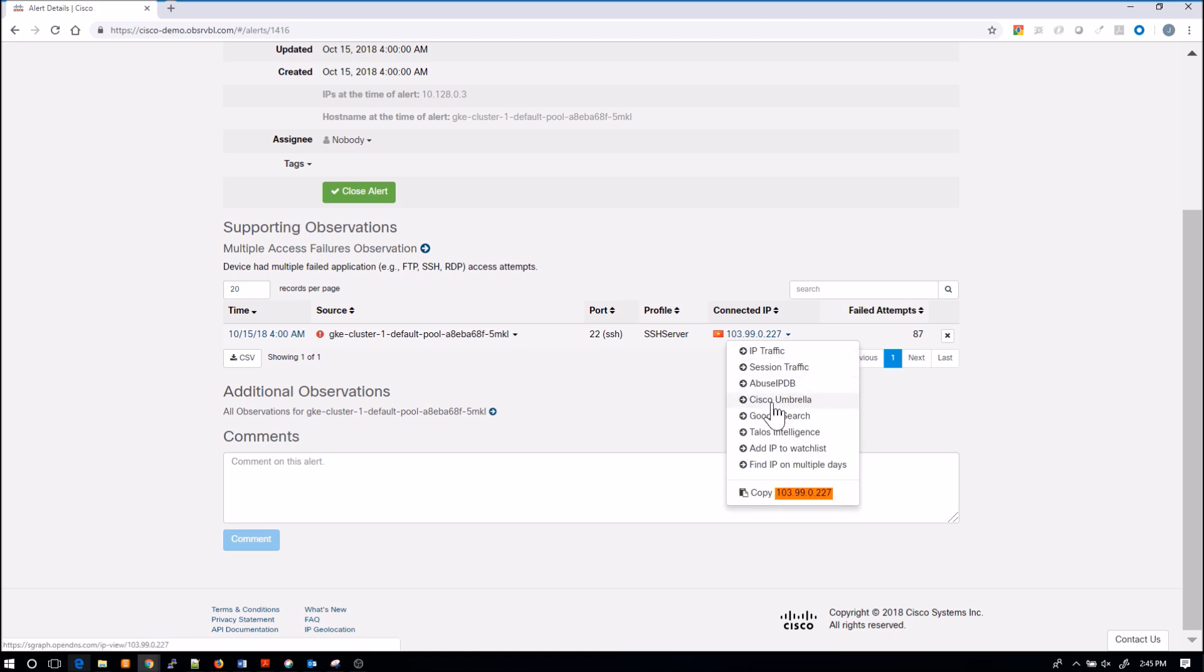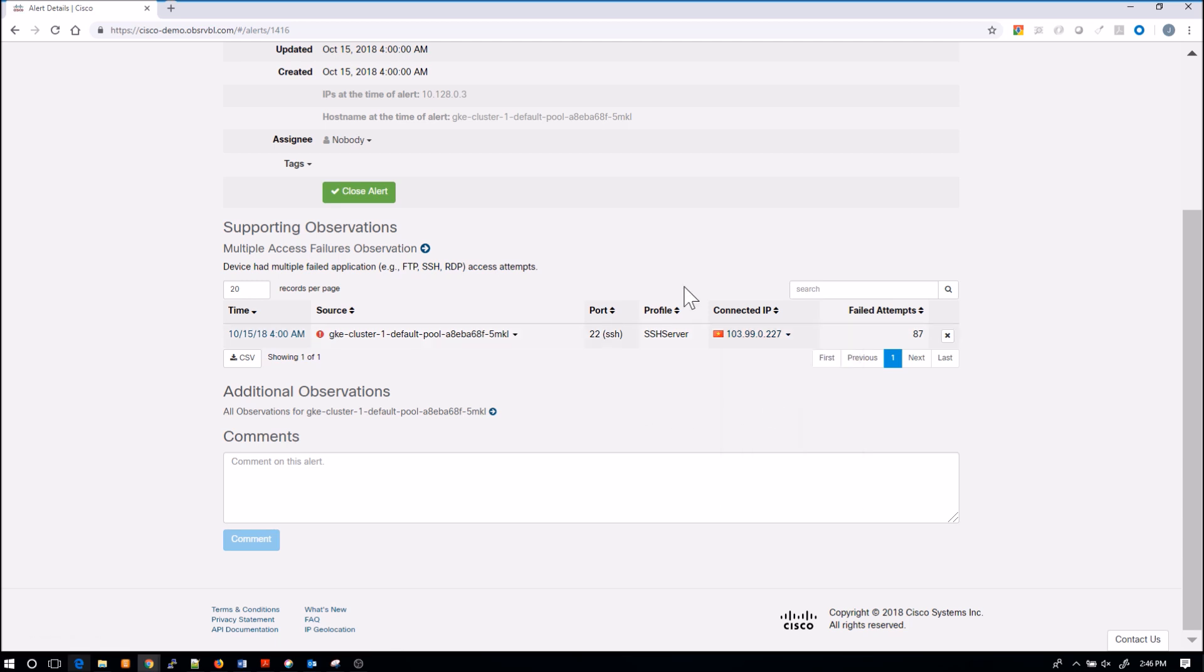I can then pivot right into Umbrella to do analysis of that IP if I have Umbrella. If not, I might go to Talos Intelligence, which is free for you to do the analysis with.